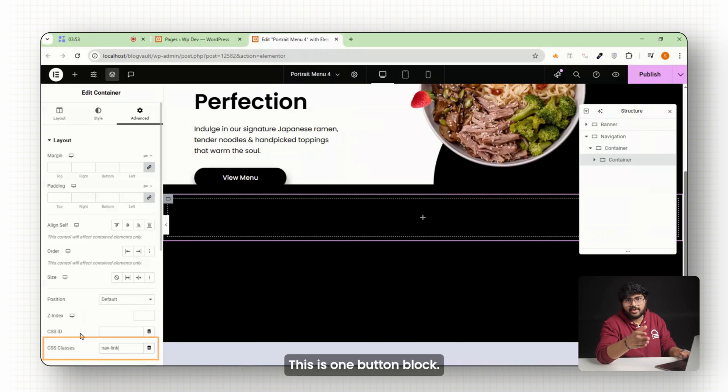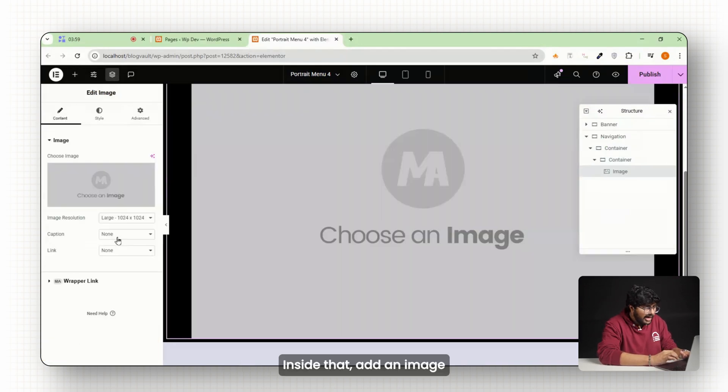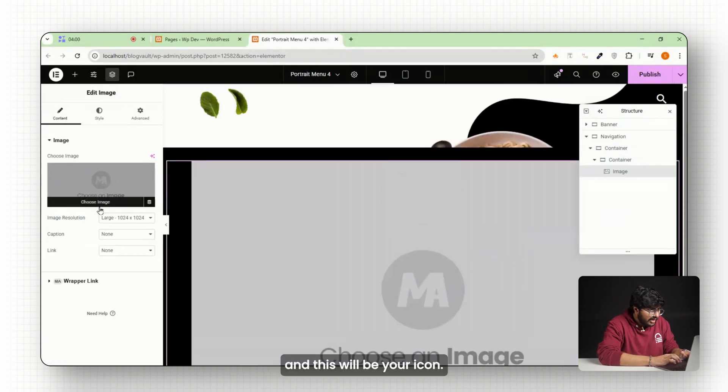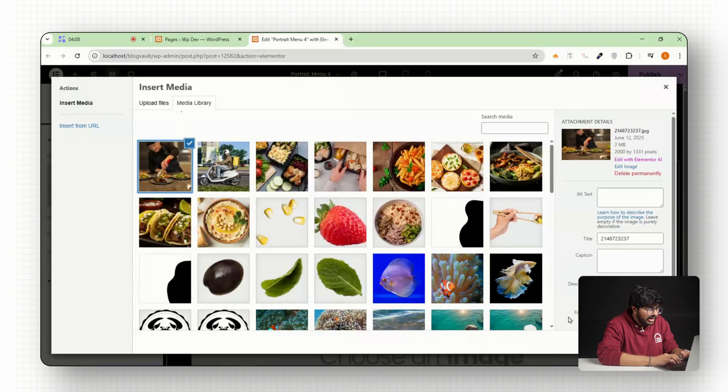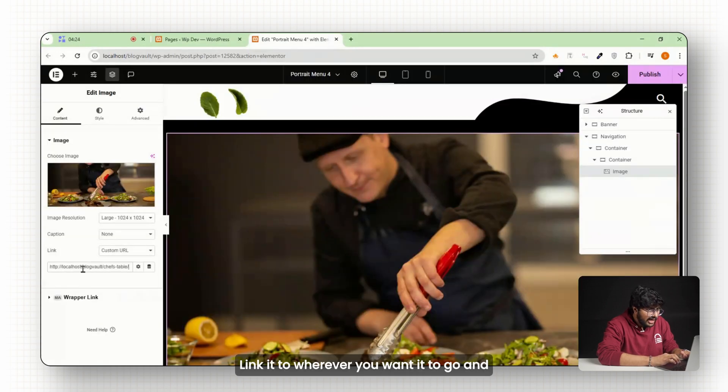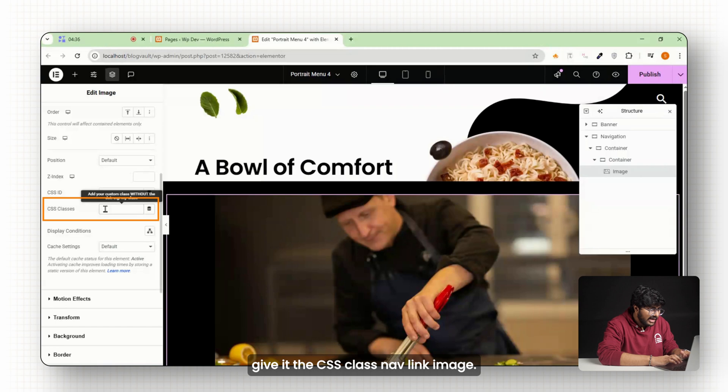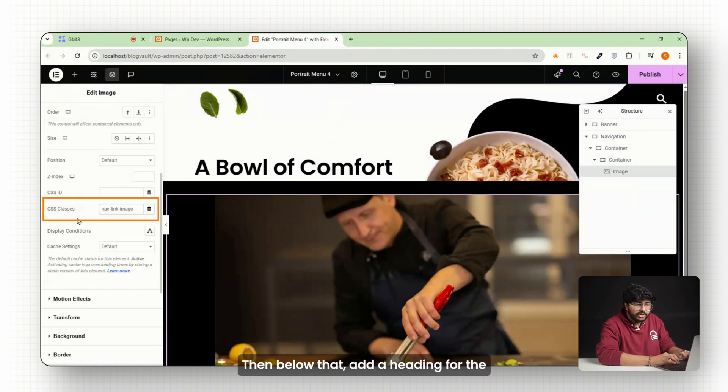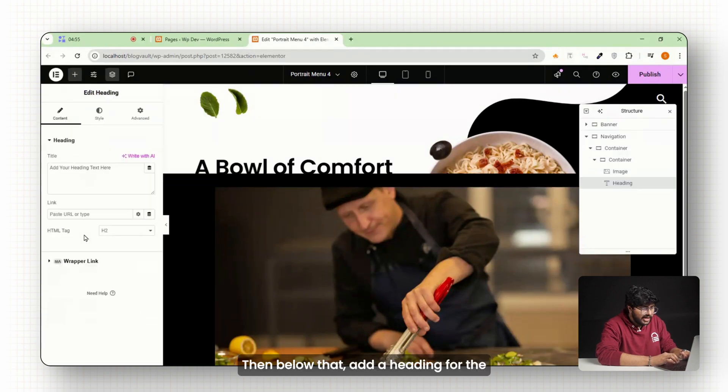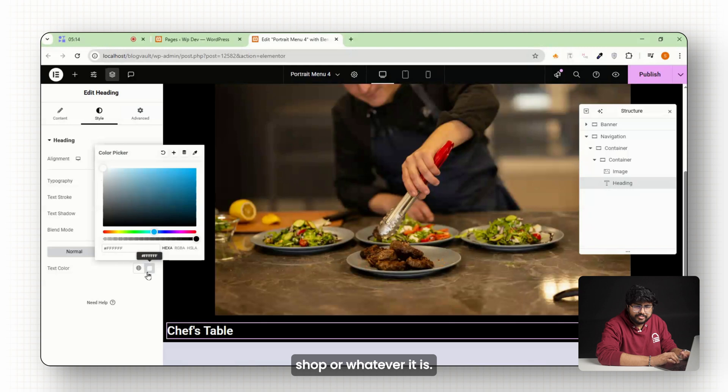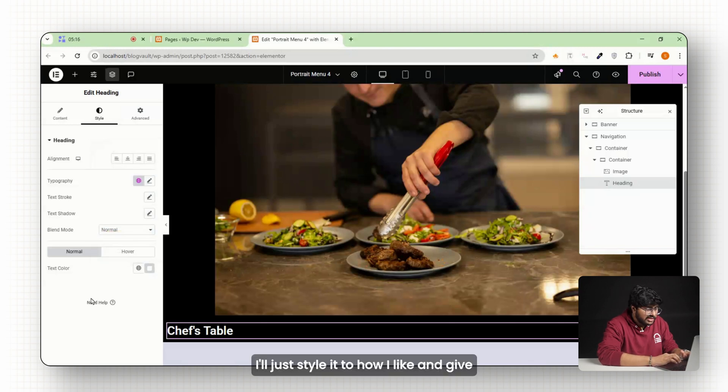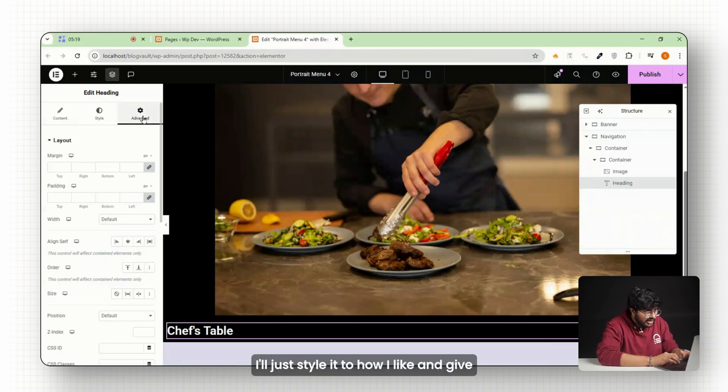To make your first menu item, drop in another container and call it nav-link. This is one button block. Inside that, add an image, and this will be your icon. Link it to wherever you want it to go and give it the CSS class nav-link-image. Then below that, add a heading for the label, like home or shop or whatever it is. I'll just style it to how I like and give it the class name nav-link-label.